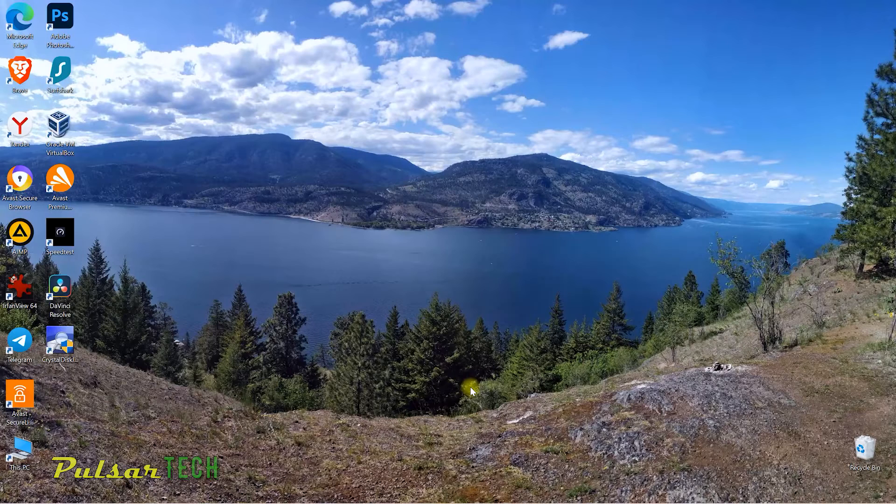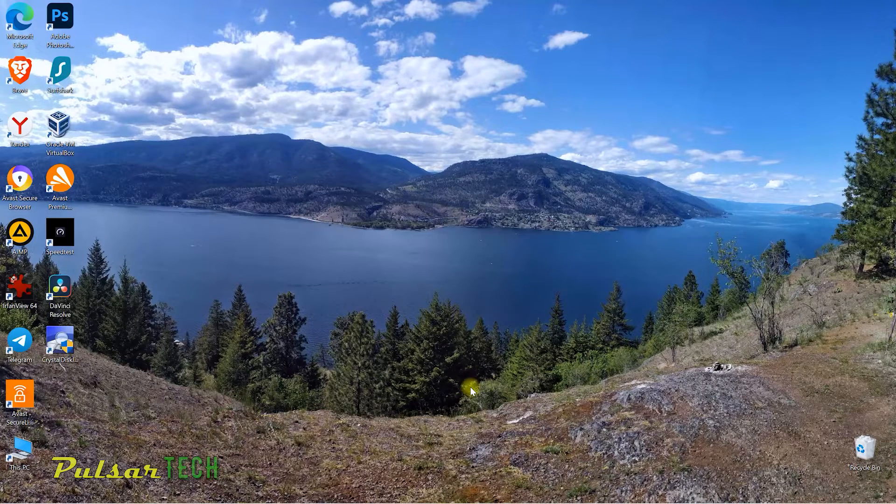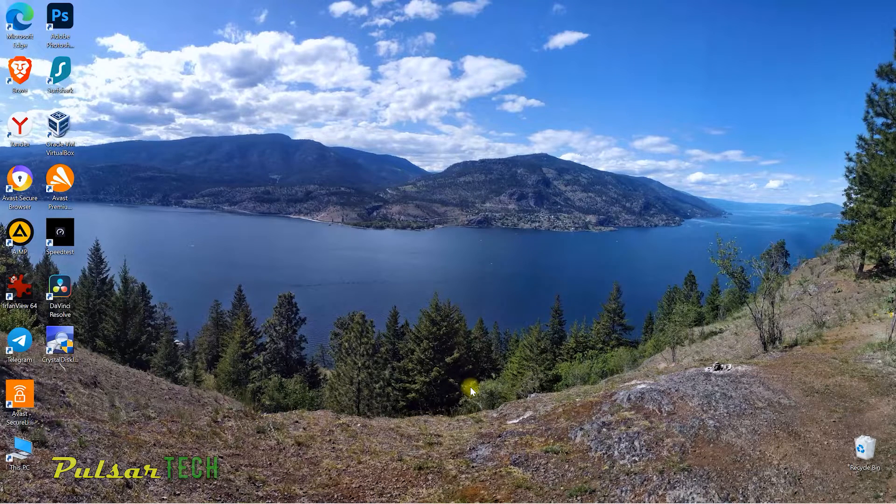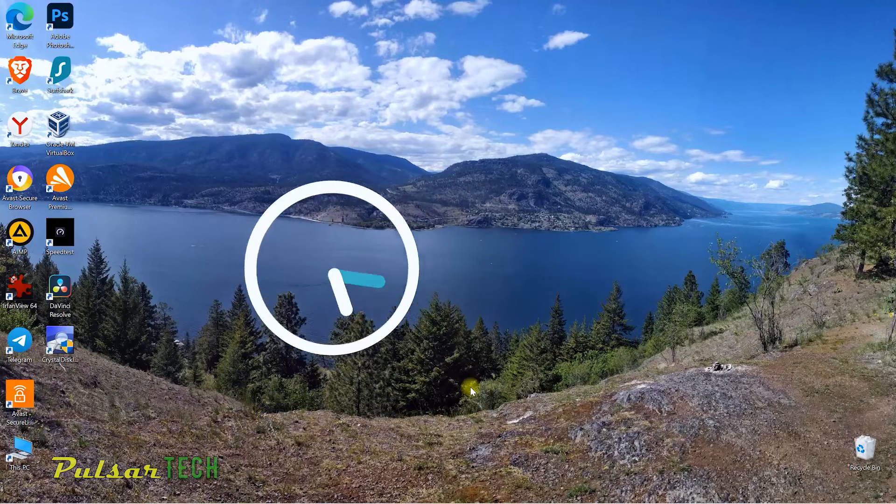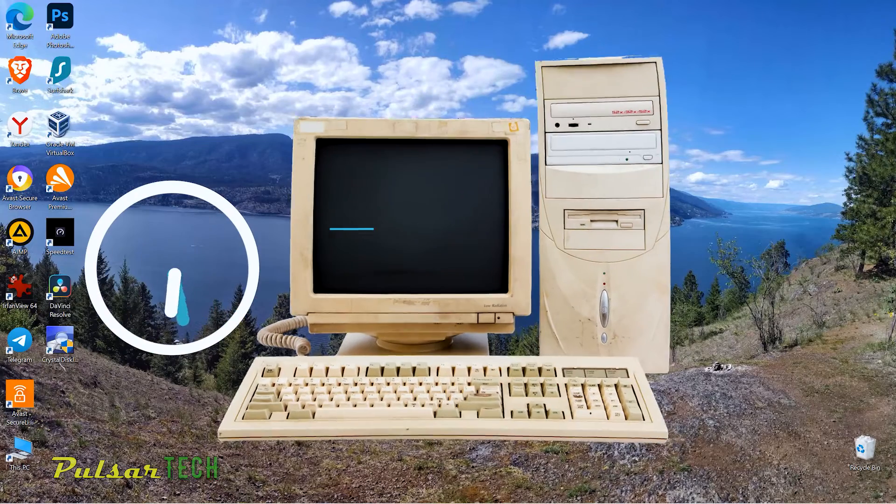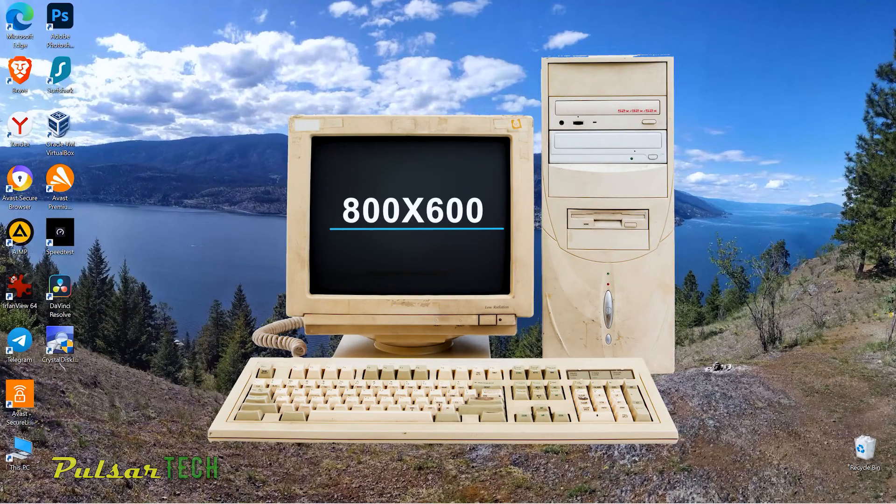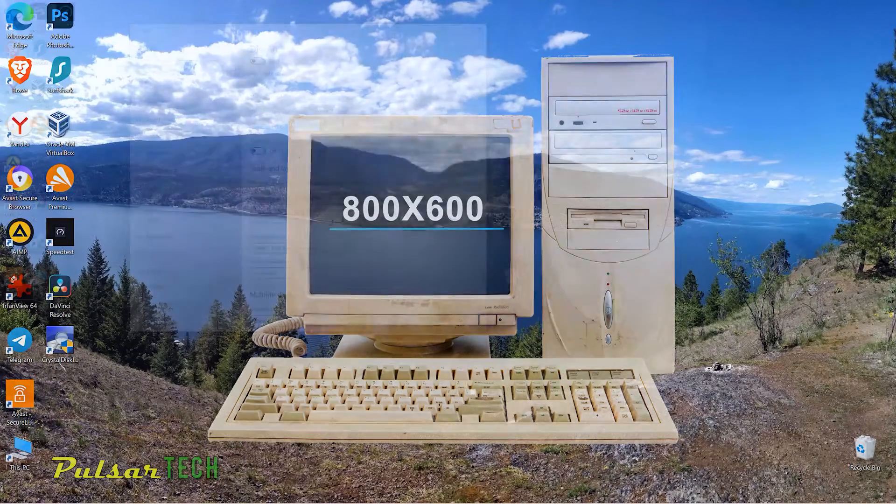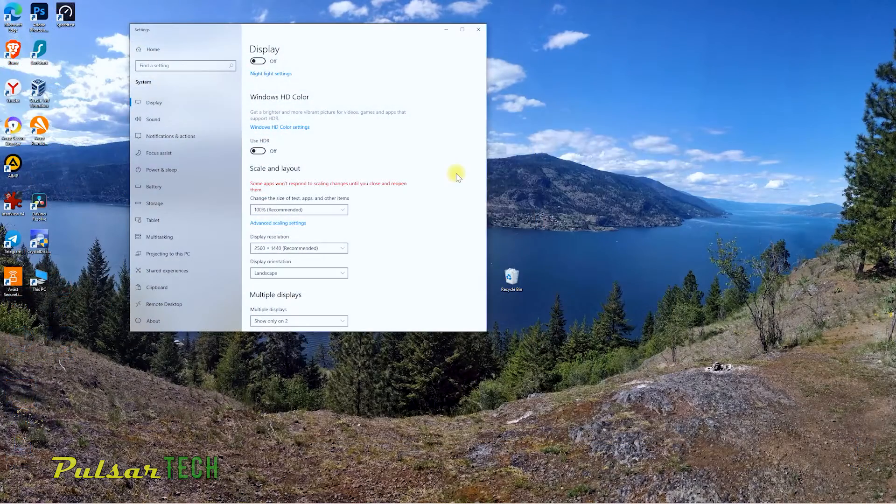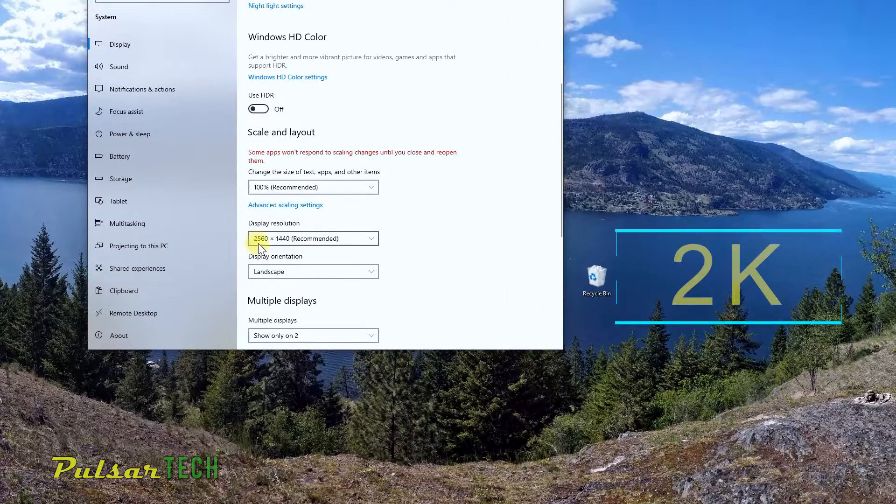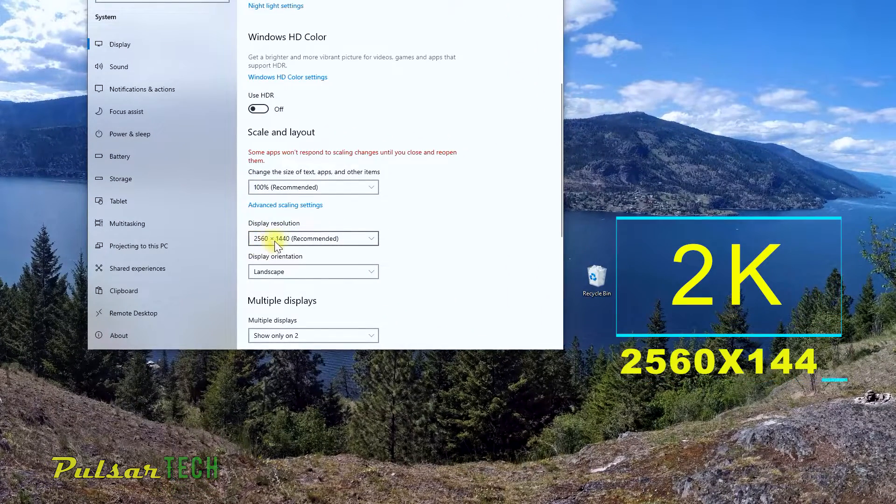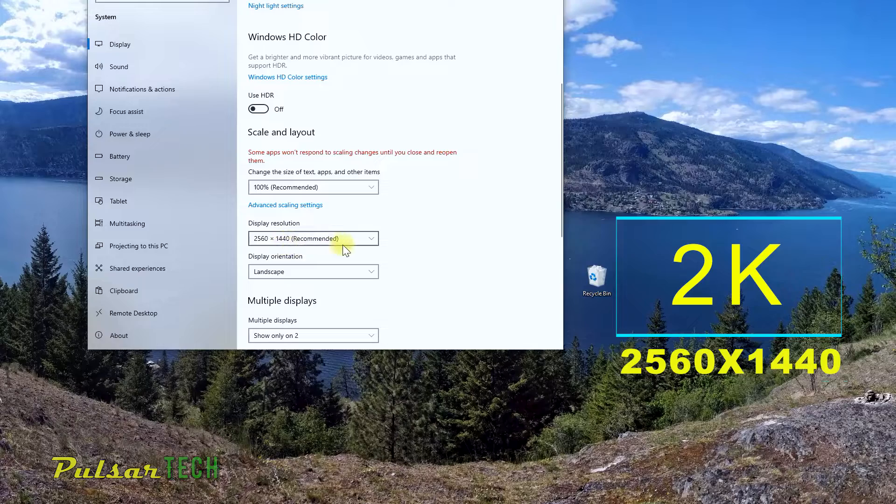This is a very common problem for any Windows users. This problem goes back to the previous century when the resolution of the displays was very low. There was no such high screen resolution like this one. This one is a 2K monitor, 2560 by 1440.